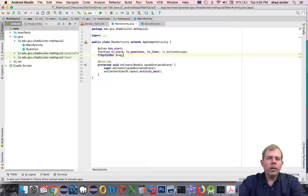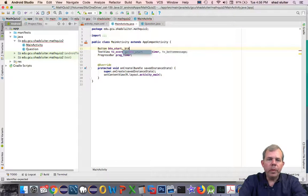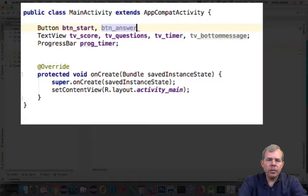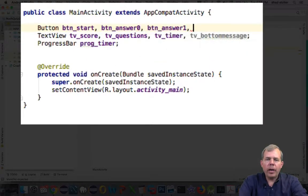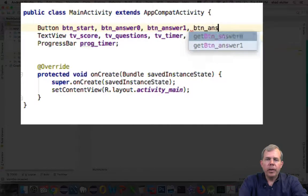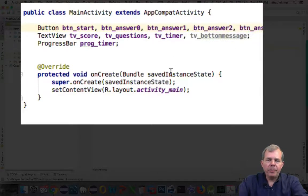It looks like I've got all of my buttons, text views, and progress bar items defined as variables.